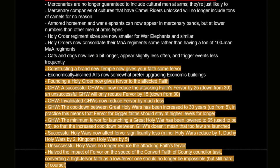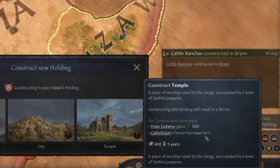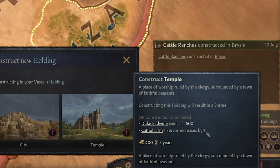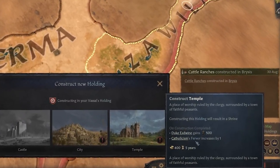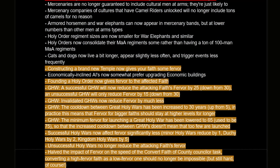Constructing a brand new temple now gives your faith some fervor. I originally selected this as high impact, but it only gives plus one fervor. However, it is nice that there are more ways to increase fervor. That's one of the things in the game that is really lacking — you have very little control over how much fervor your faith has. You're more likely to get negative events from sinful bishops hitting your fervor than positive events increasing it.